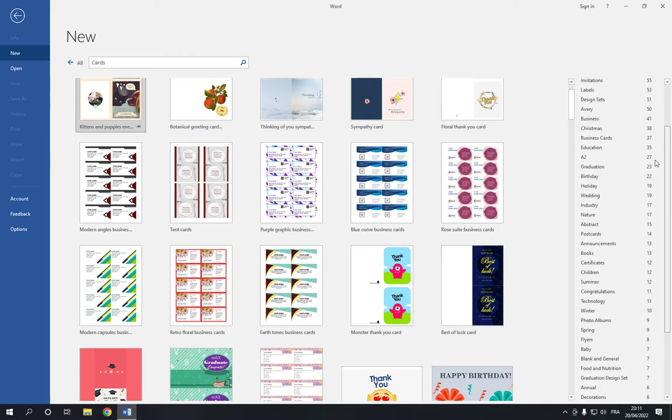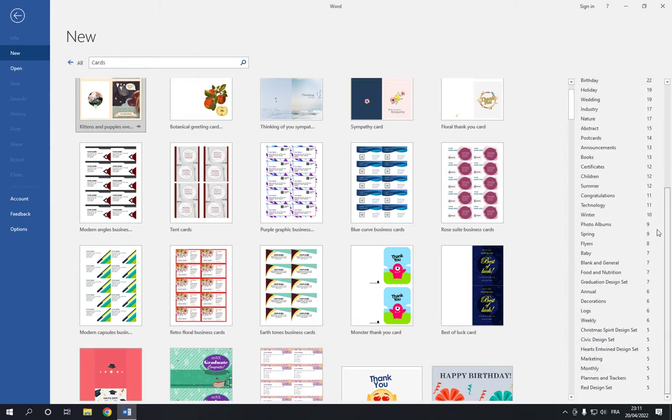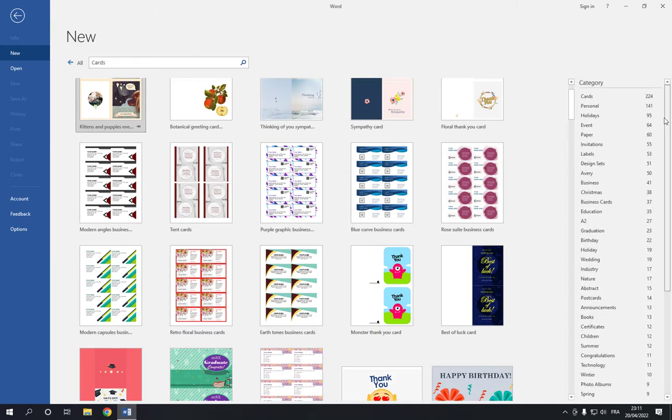Now search for congrats as I said. If you didn't find it, all what you have to do is go to the top here on the search bar and search for congratulations.